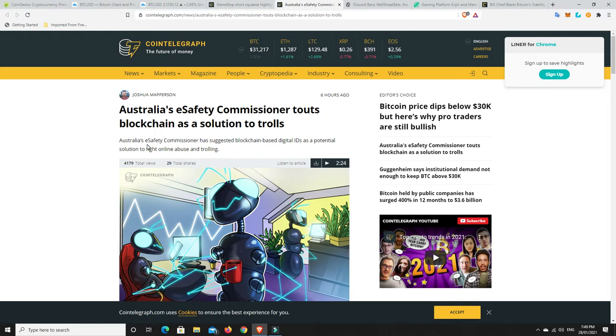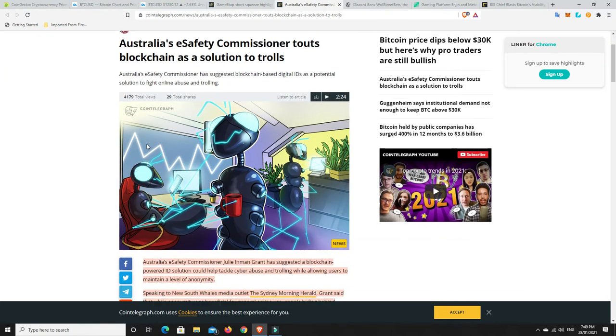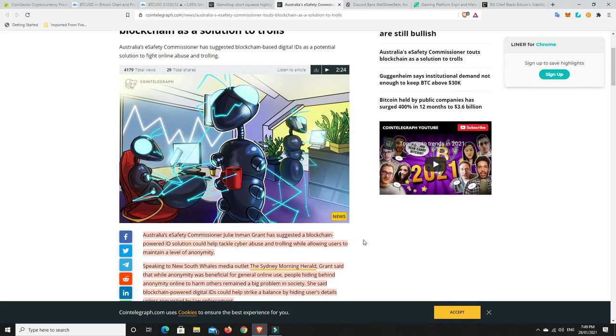But anyway, moving on. All right, Australia's e-safety commissioner touts blockchain as a solution to trolls. This I found very interesting.